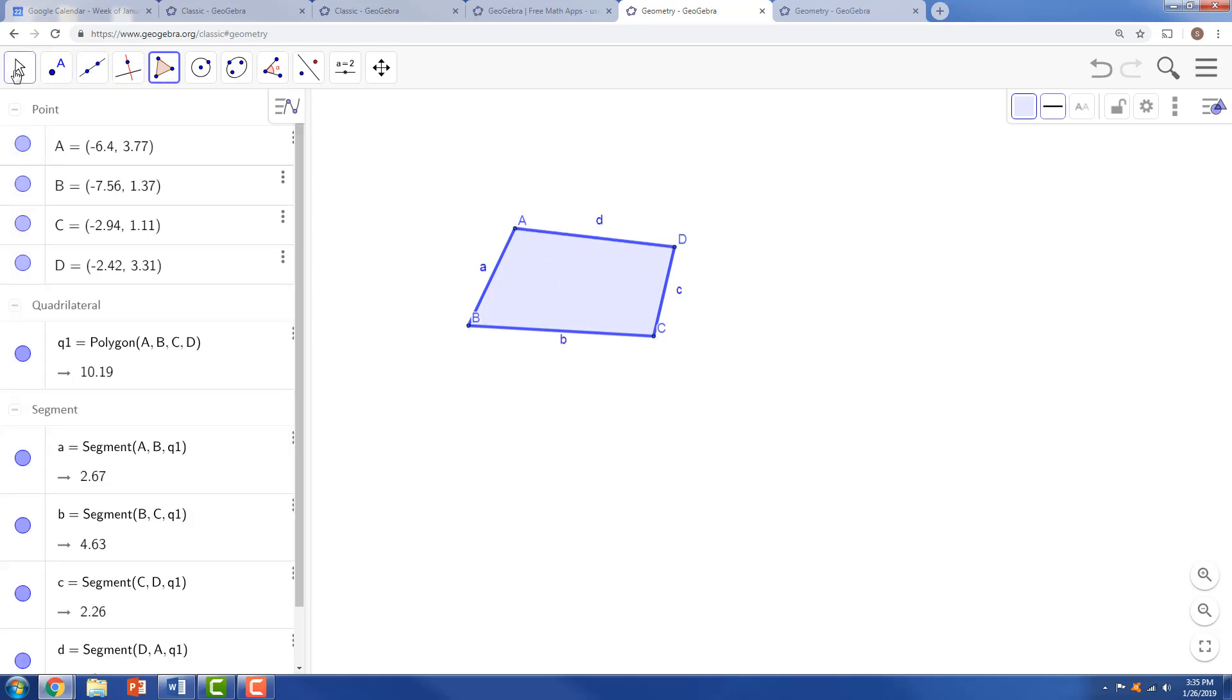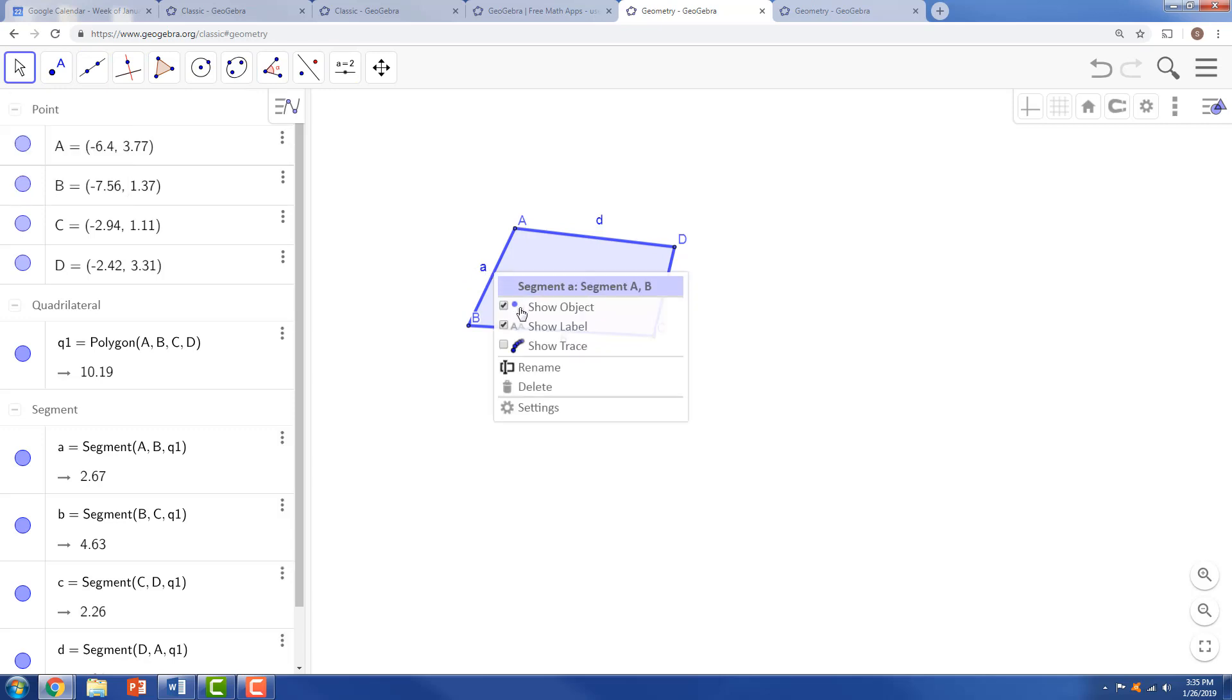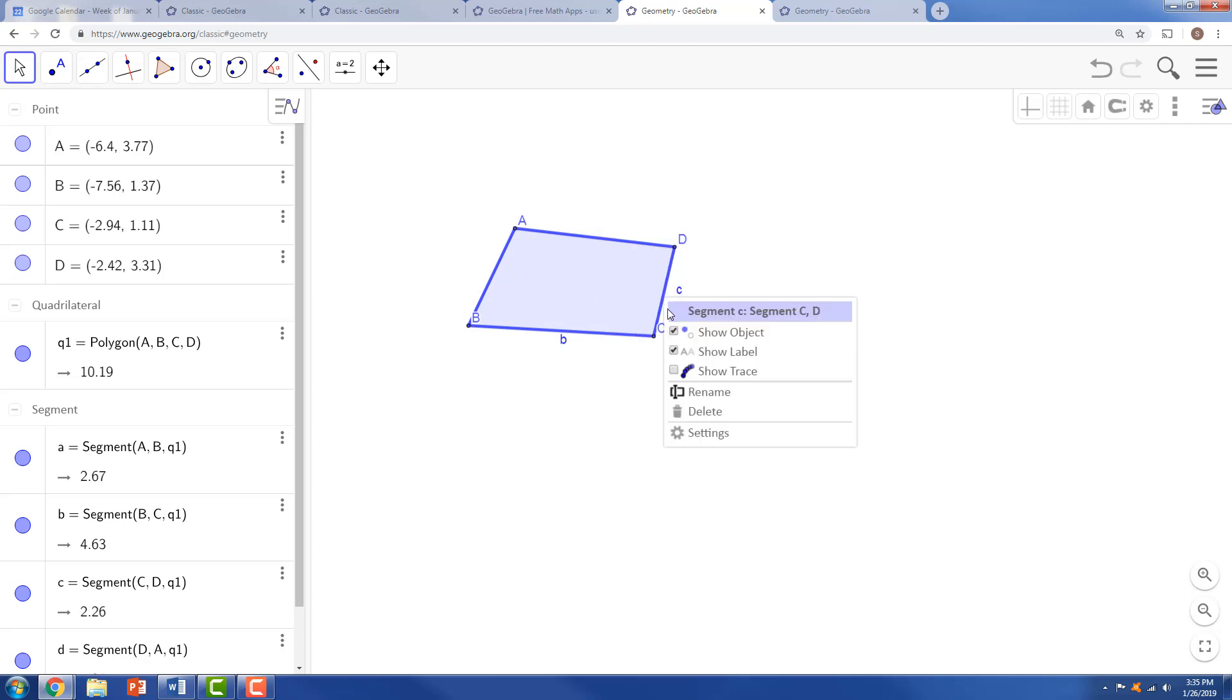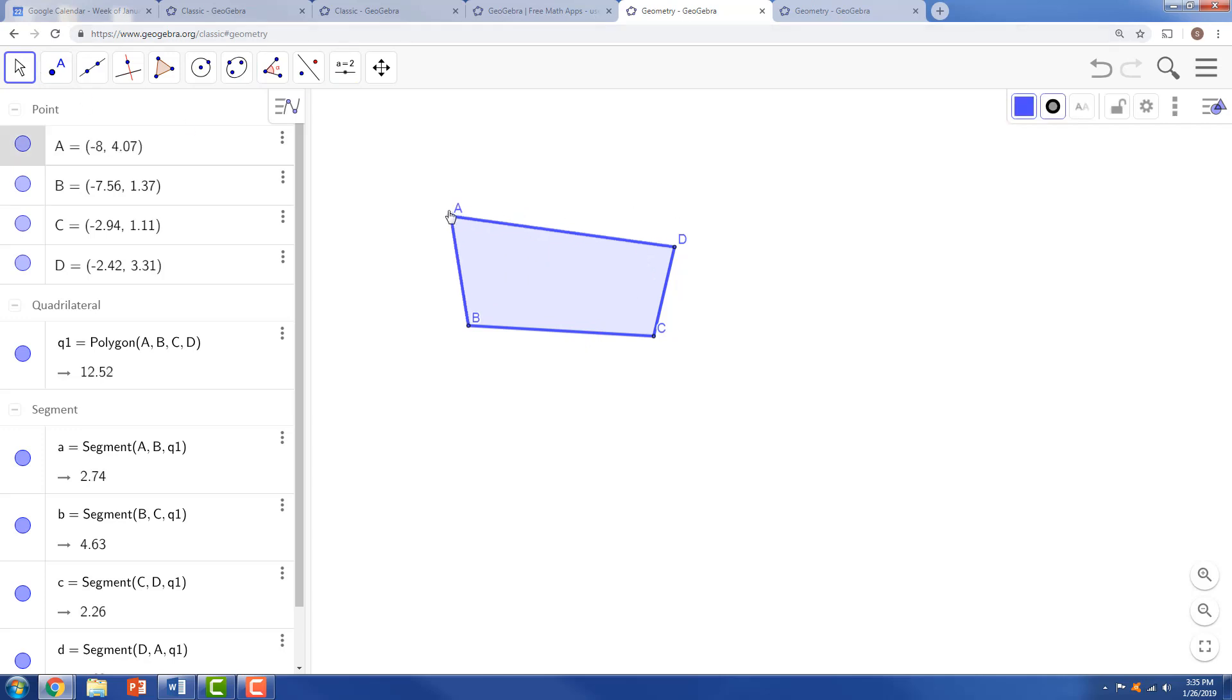And so we are going to create just a quick quadrilateral here. And we can hide the labels for the sides of the quadrilateral segments. So right now we just have a plain old standard quadrilateral.